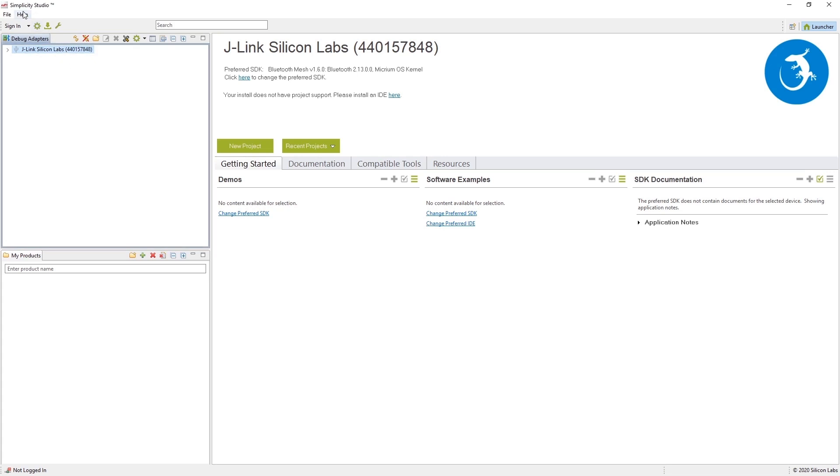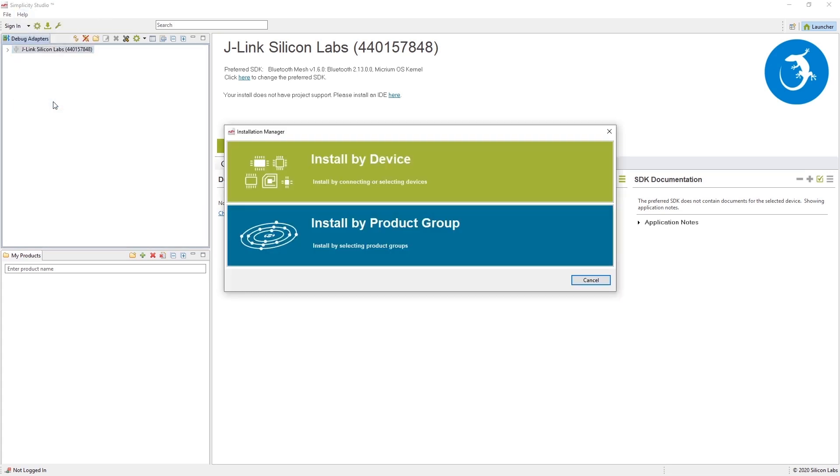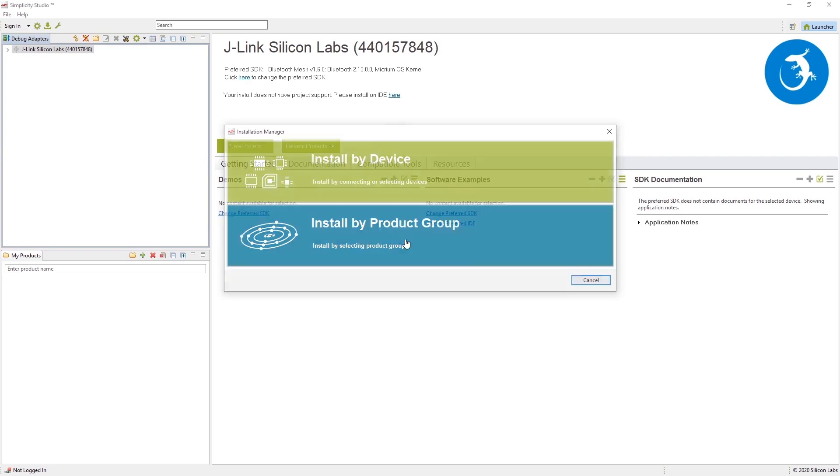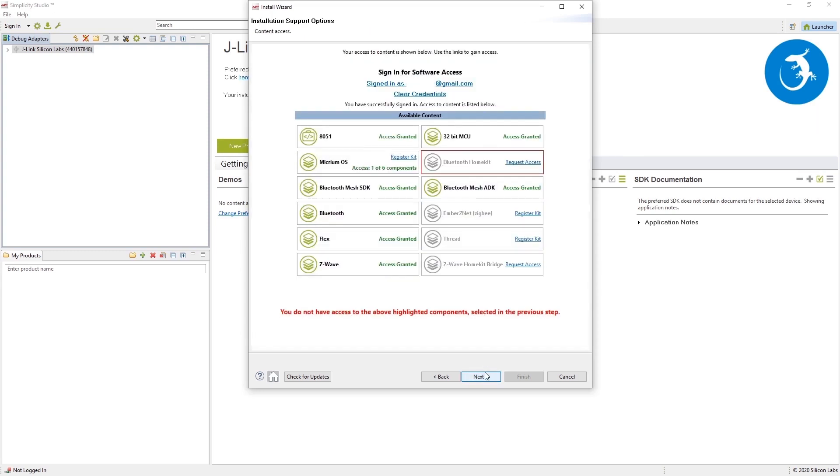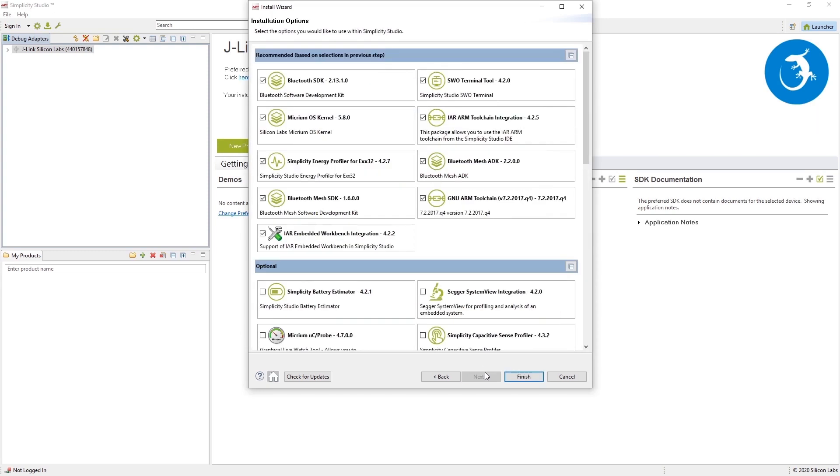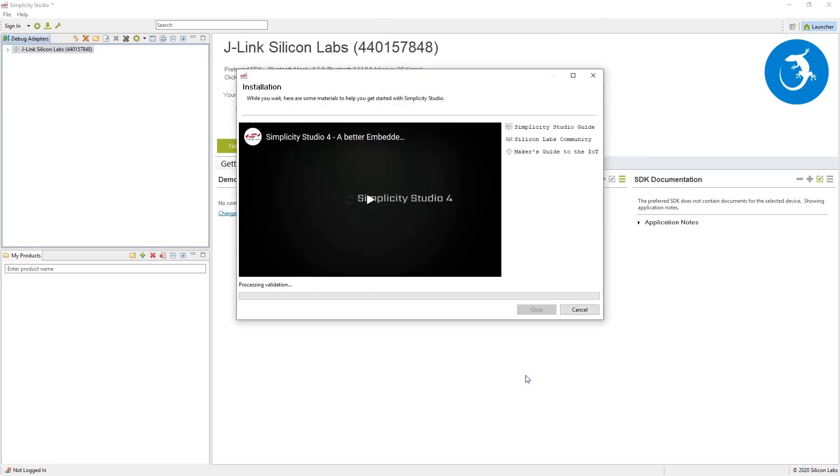Click on Help followed by Update Software. When the installation manager appears, click on Install by Product Group. Select Bluetooth under Wireless and RF. Follow the rest of the installation by clicking Next and accept the terms and conditions.